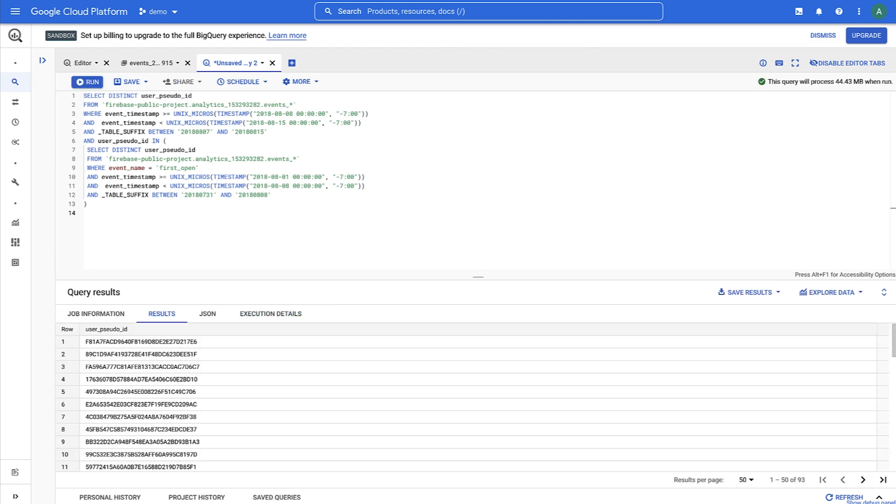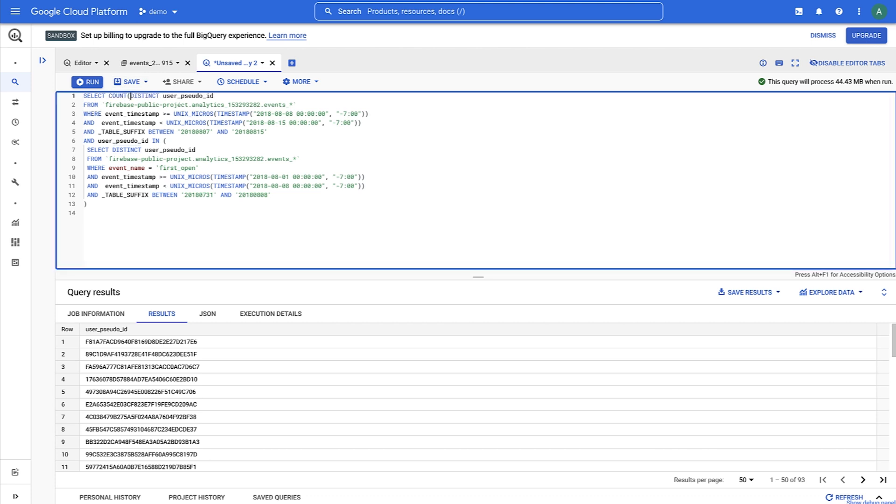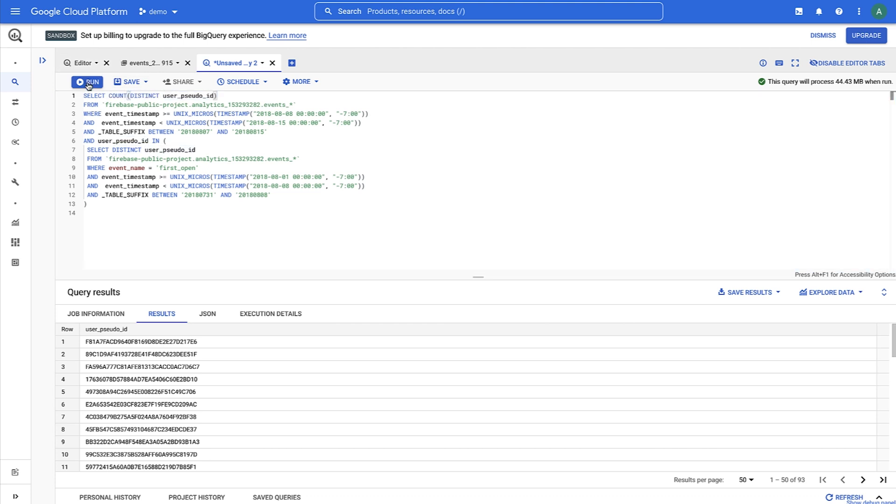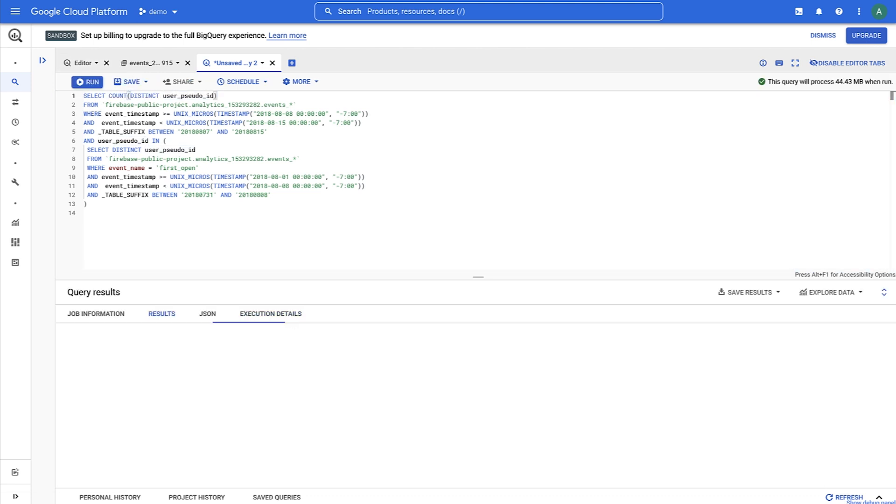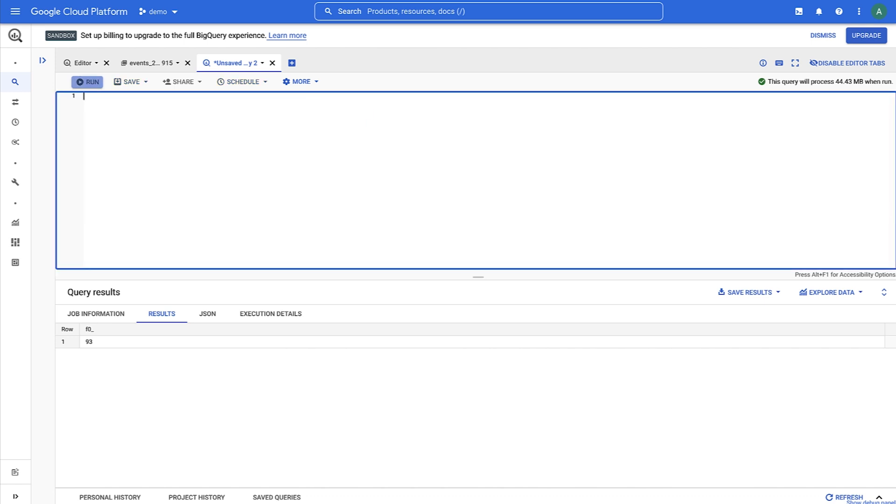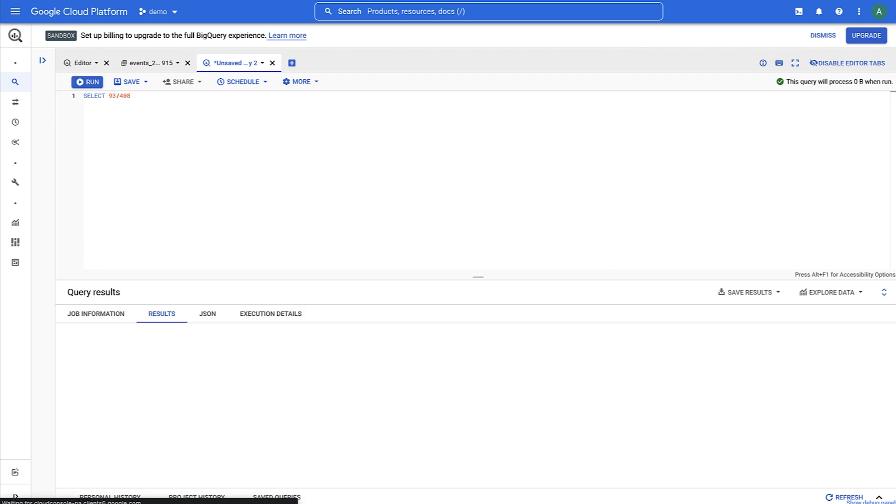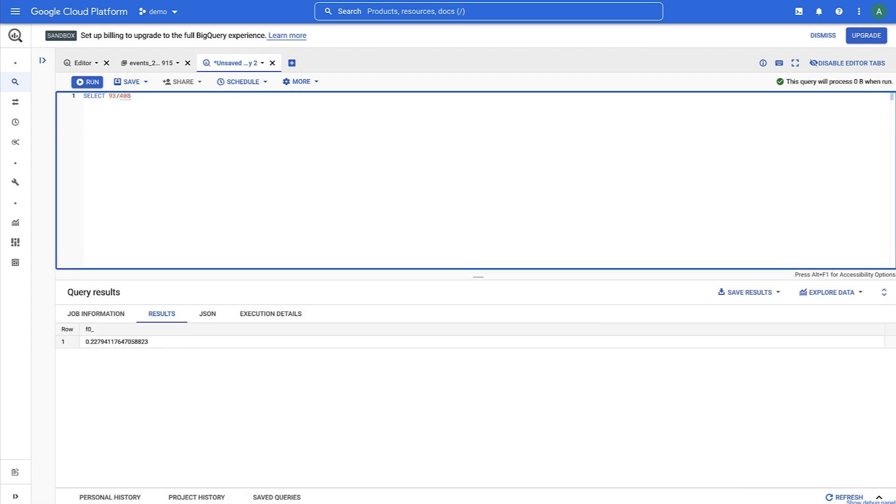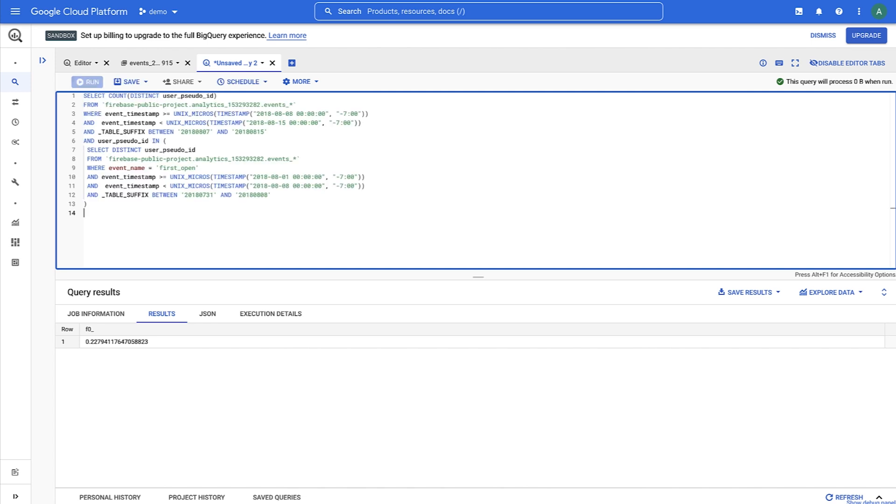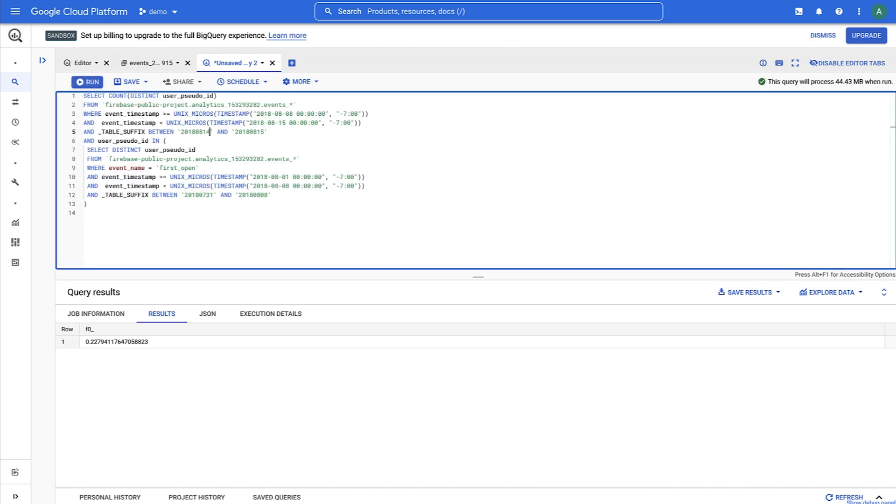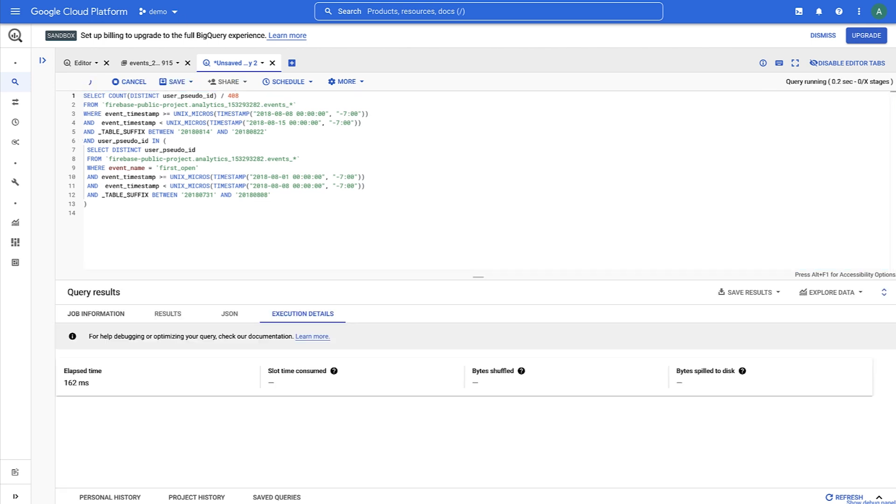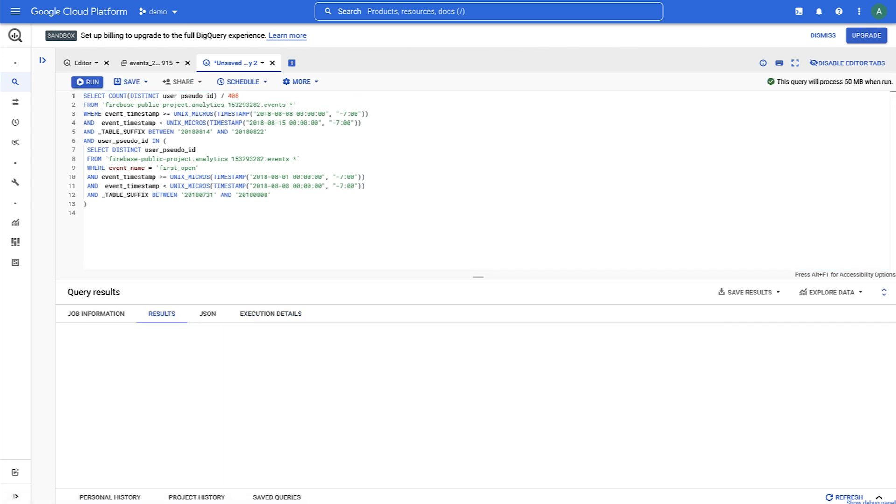When we run that, we'll see this. And if we run the query again using count, we'll get 93. So if we do 93 divided by 408, we get a week 1 retention rate of 22.8%. Now we can go ahead and repeat this query by going back a week at a time and dividing those results by the original number of 408 to get results for week 2 and week 3 and so on.